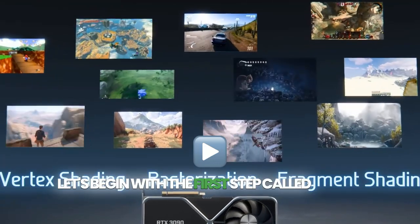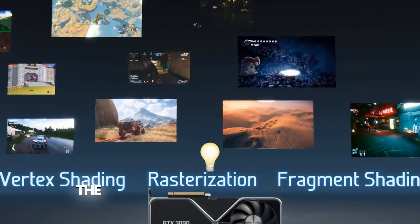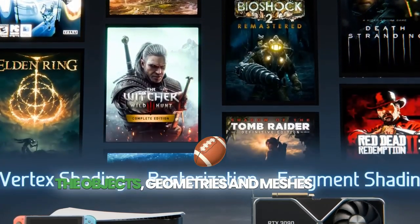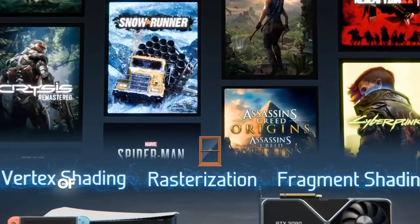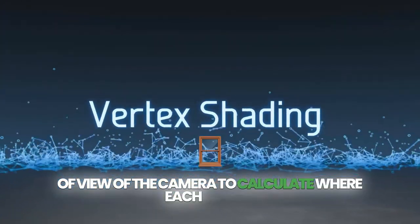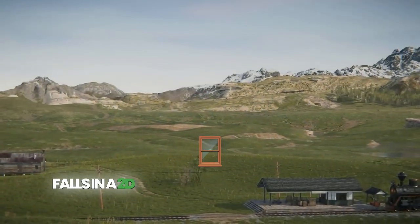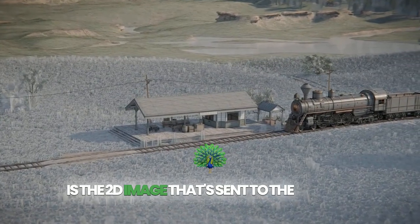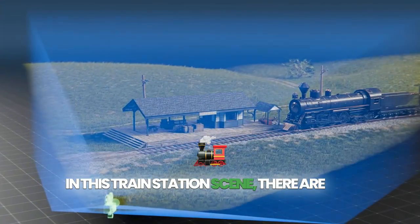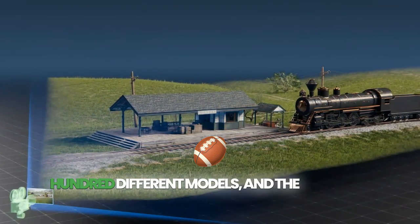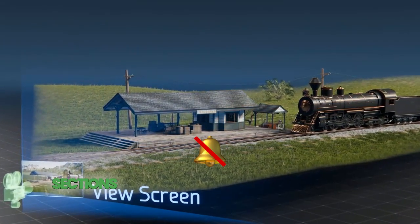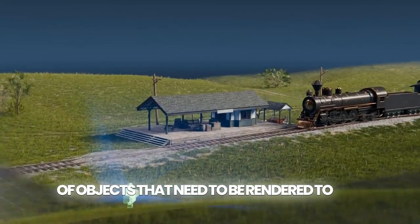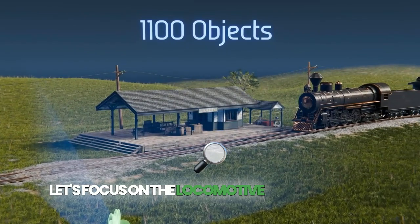Let's begin with the first step called vertex shading. The basic idea in this step is to take all the object's geometries and meshes in a 3D space and use the field of view of the camera to calculate where each object falls in a 2D window called the view screen, which is the 2D image that's sent to the display. In this train station scene, there are 100 different models and the camera's field of view sections off what the player sees, reducing the number of objects that need to be rendered to 600.